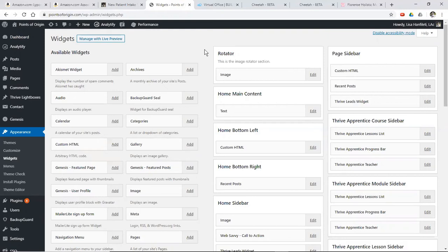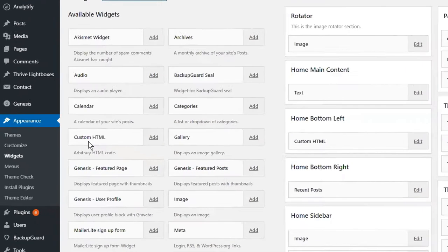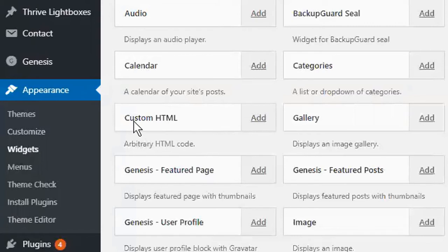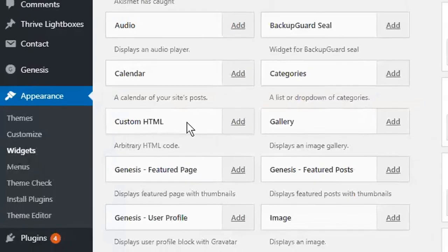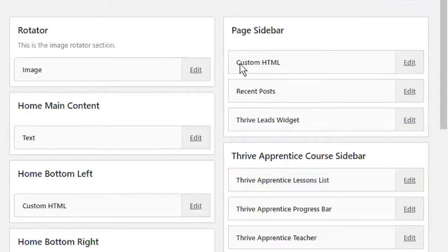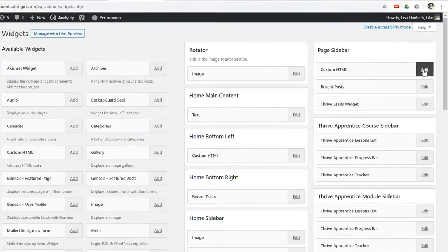Now, every single website building software has their own idiosyncrasies. In this case, what I'm looking for is a place to put the HTML, which is what we call the code that Amazon provides in order to show the picture or the link or whatever it is. So it's a custom HTML block, and typically you would just add that and put it wherever you wanted it. I already have it here on my page sidebar. This is the custom HTML code.